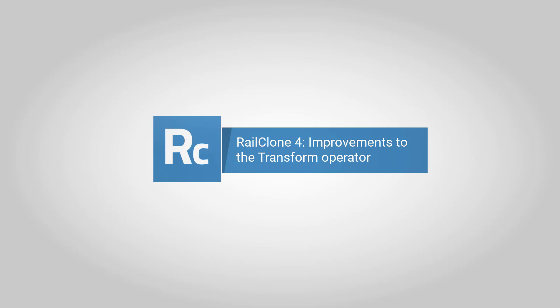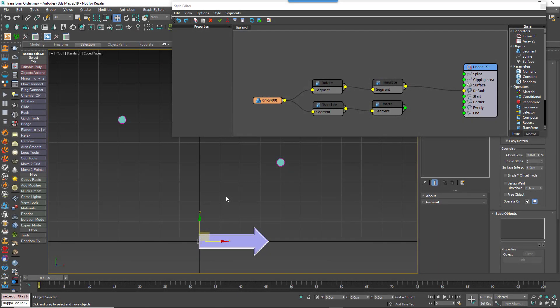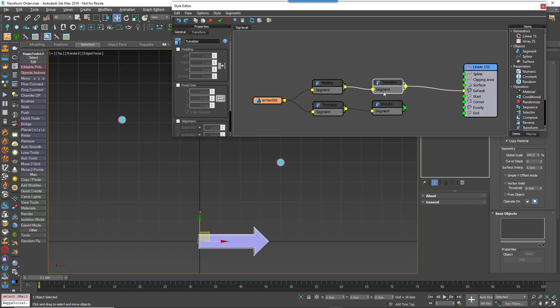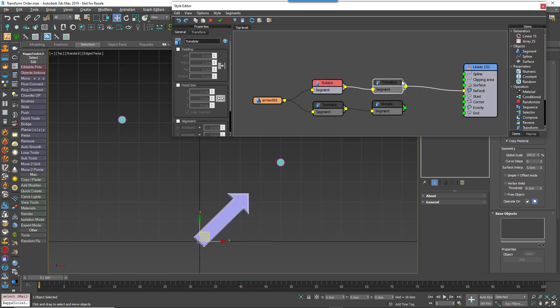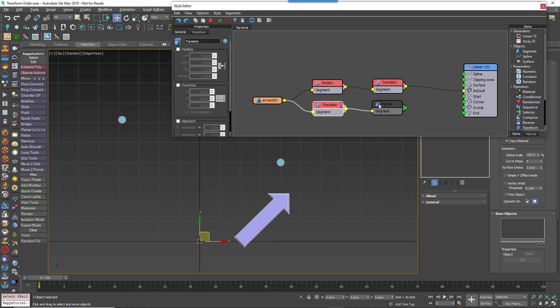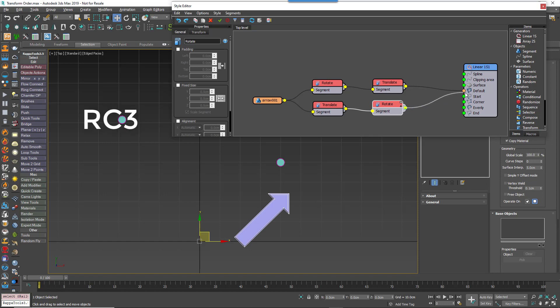In RailClone 3, if you chained together multiple transform nodes, the order wouldn't make any difference. To illustrate, in the following example two transform operators are used: one for translation and another for rotation. In the top chain we're using rotate then translate, but in the bottom chain it's the reverse — translate and then rotate. Notice that swapping these to change the order in RailClone 3 makes absolutely no difference to the outcome.